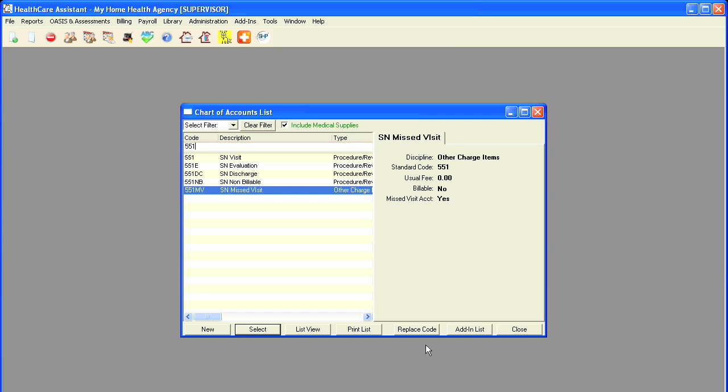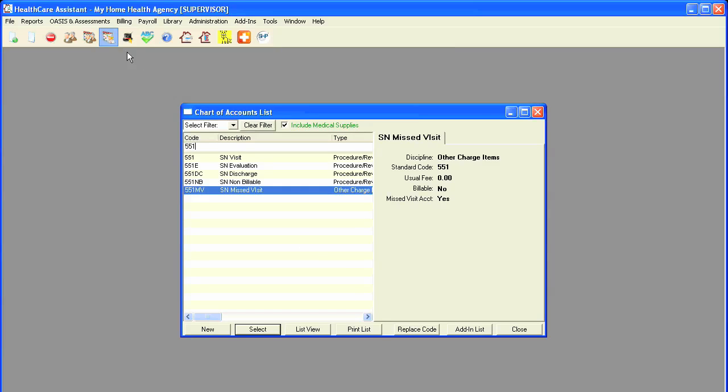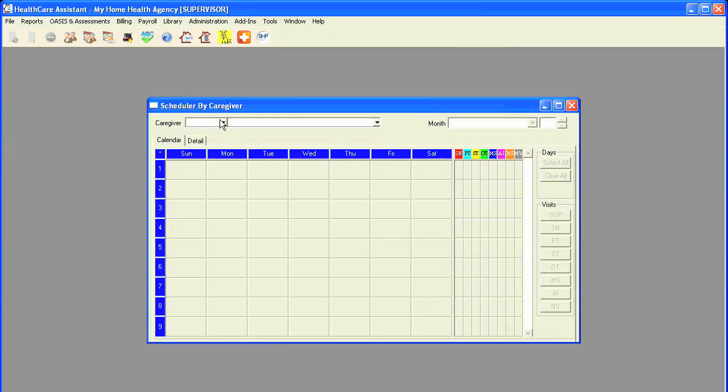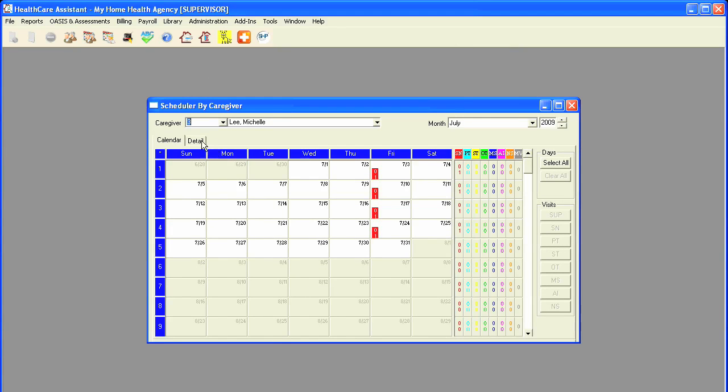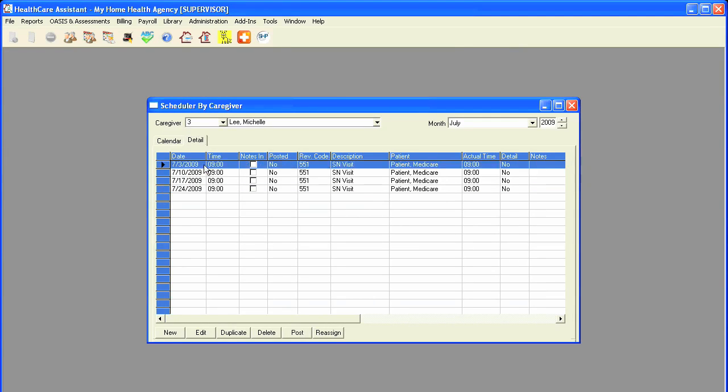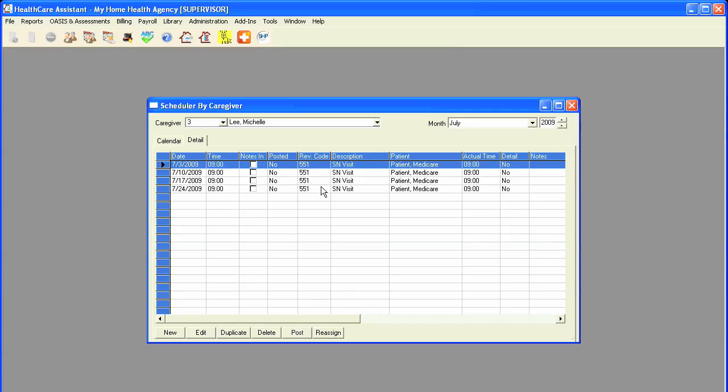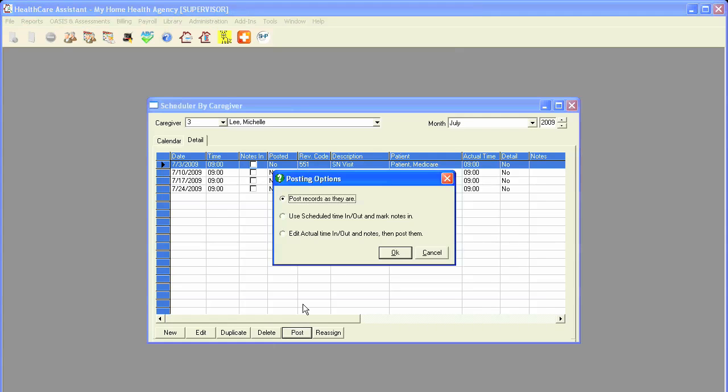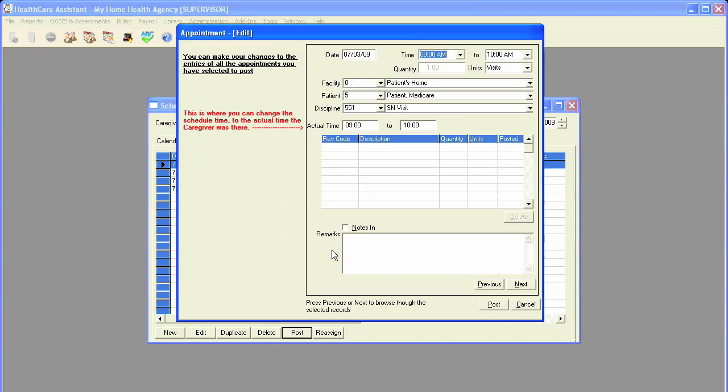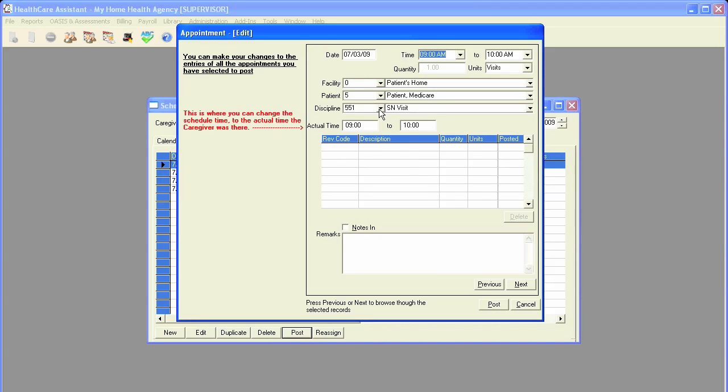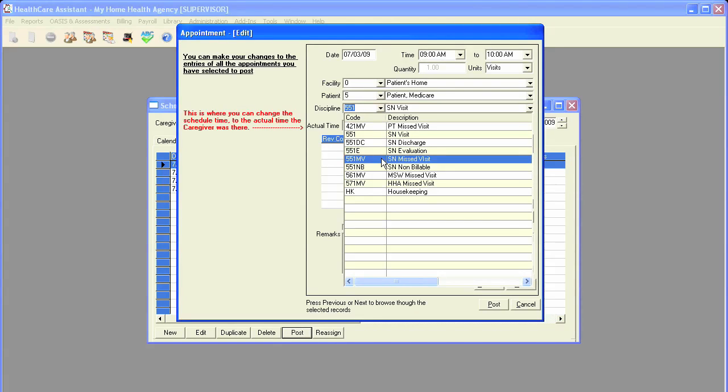Missed visits can be documented when posting the visit notes for the patient. For example, we will select our nurse, and let's say for the visit on 7-3, the visit for Medicare patient was missed. When we post the visit, we would edit the actual time in and time out, click on OK, and we would change the discipline from a skilled nursing visit to a skilled nursing missed visit.